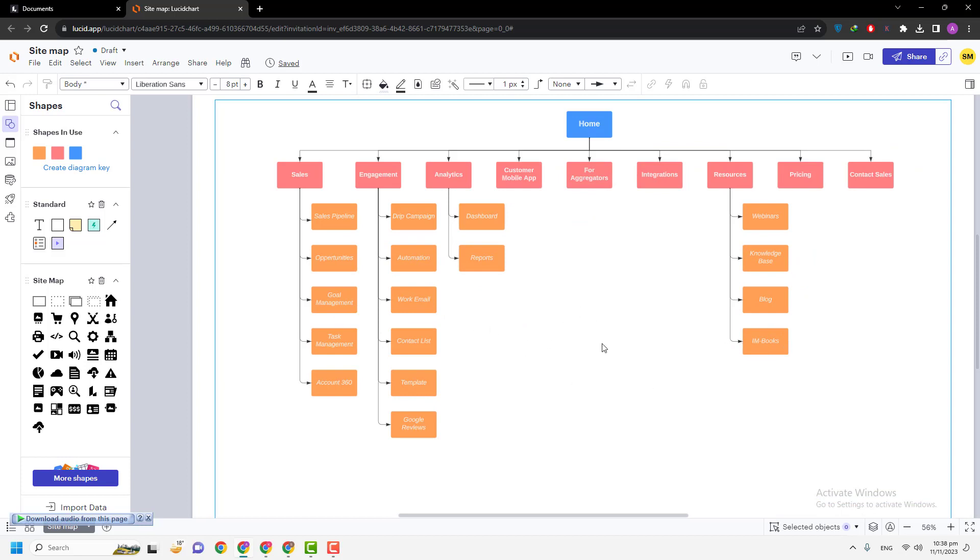While working with flowcharts or organization charts in Lucidchart, if you have to work smoothly or you want to go faster, then you can choose any option that you think is helpful for you. In this way you can zoom in and zoom out your Lucid documents.